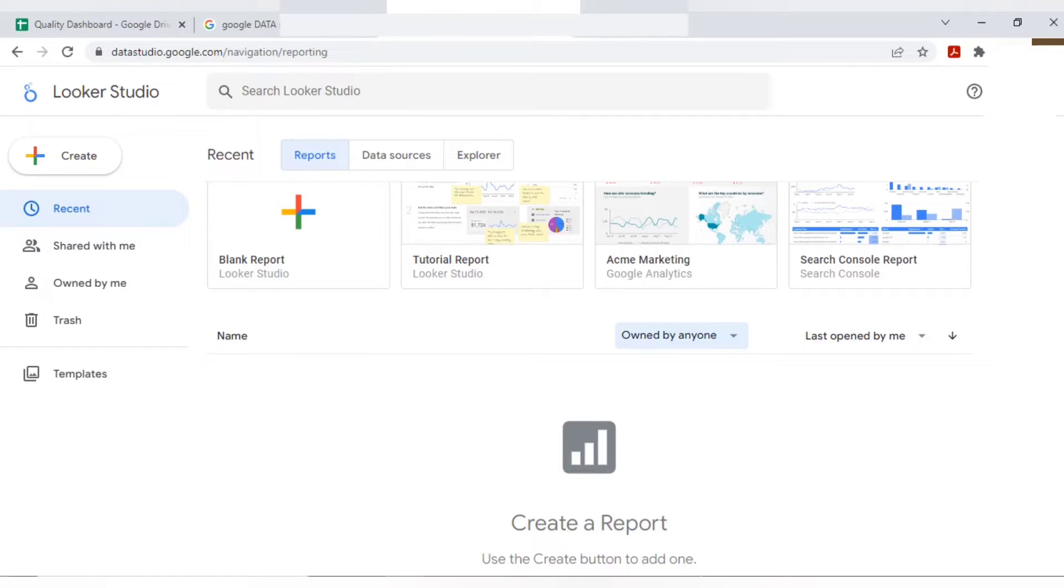If someone else has prepared and they give you access, you can see it here as well. Own by me, shared with me. Shared with me means someone else, your colleague has prepared the dashboard and they give you view access or edit access.